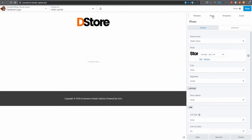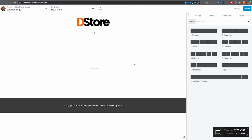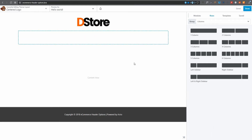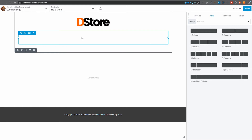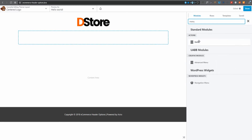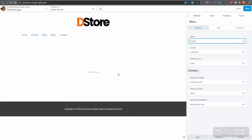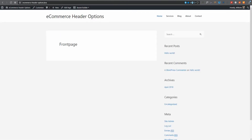That is my logo. Now I want to include another row because I want my menu below it. I'll pull in another row below and now I'm going to add my menu module. Let's search for 'menu,' pull that in, and select my primary menu — which is the only menu I've got.